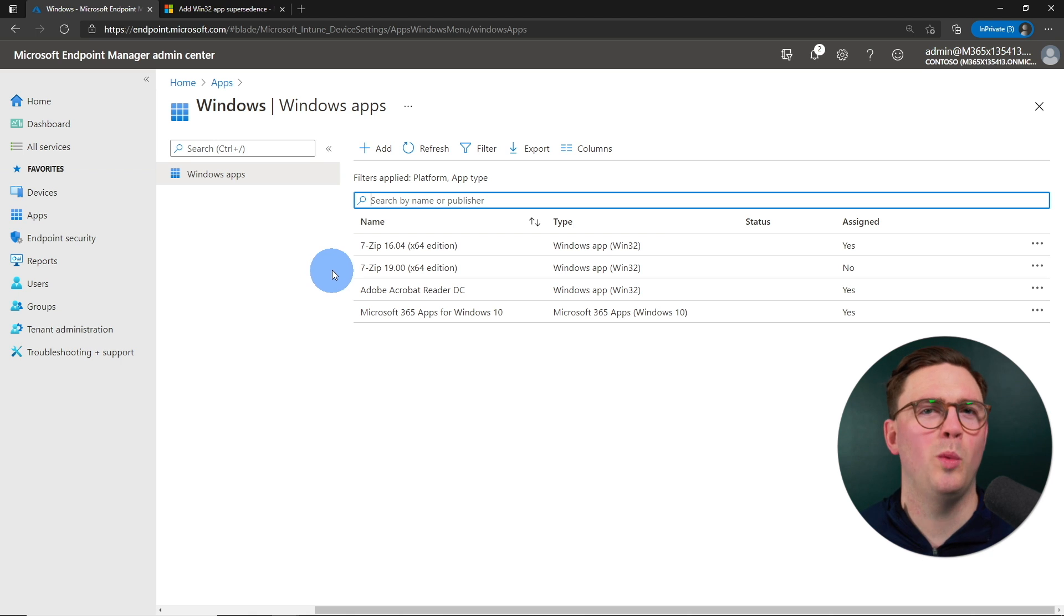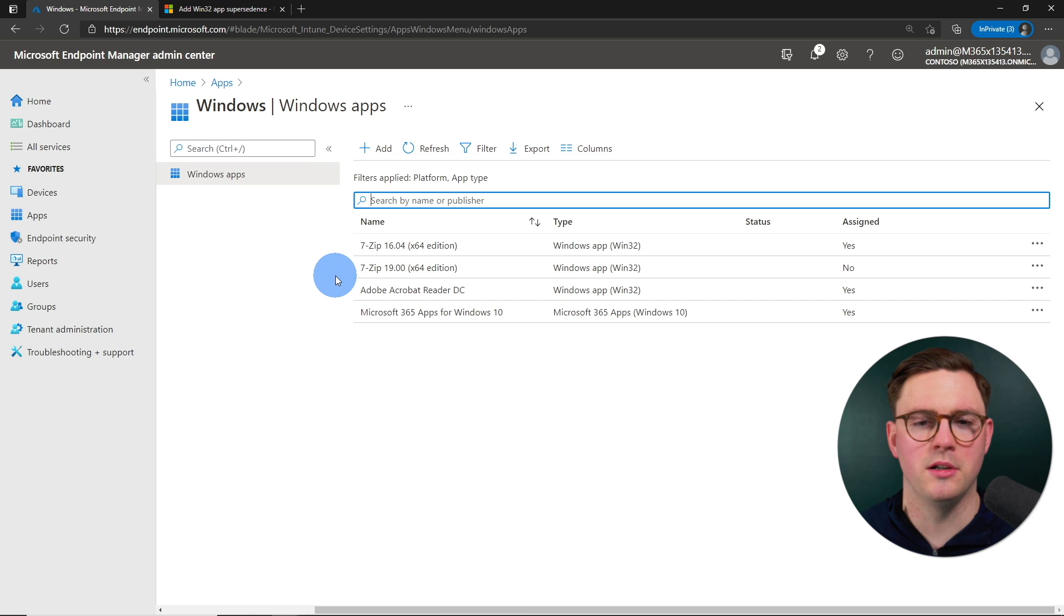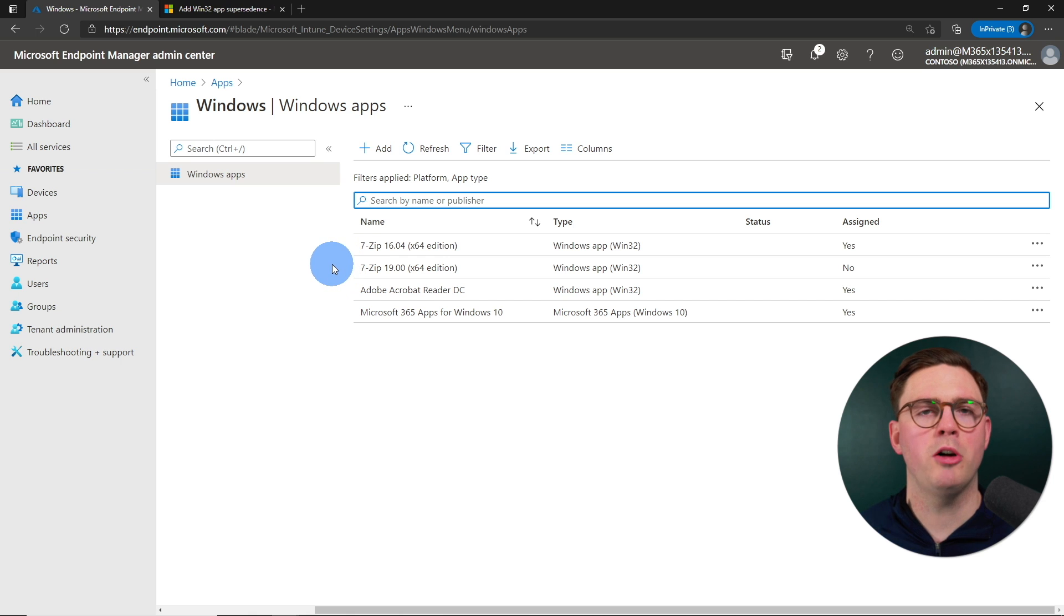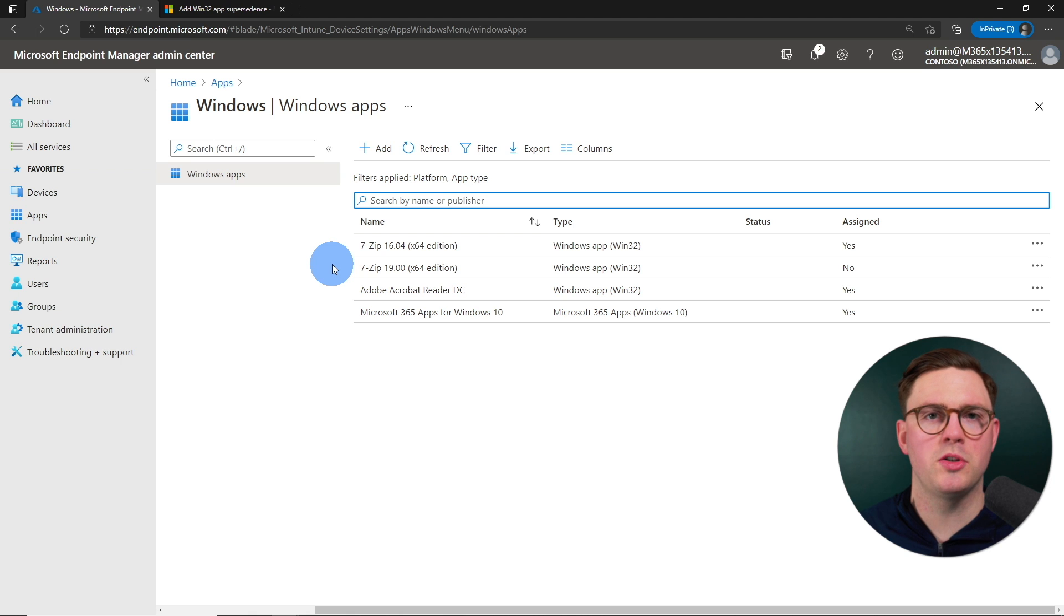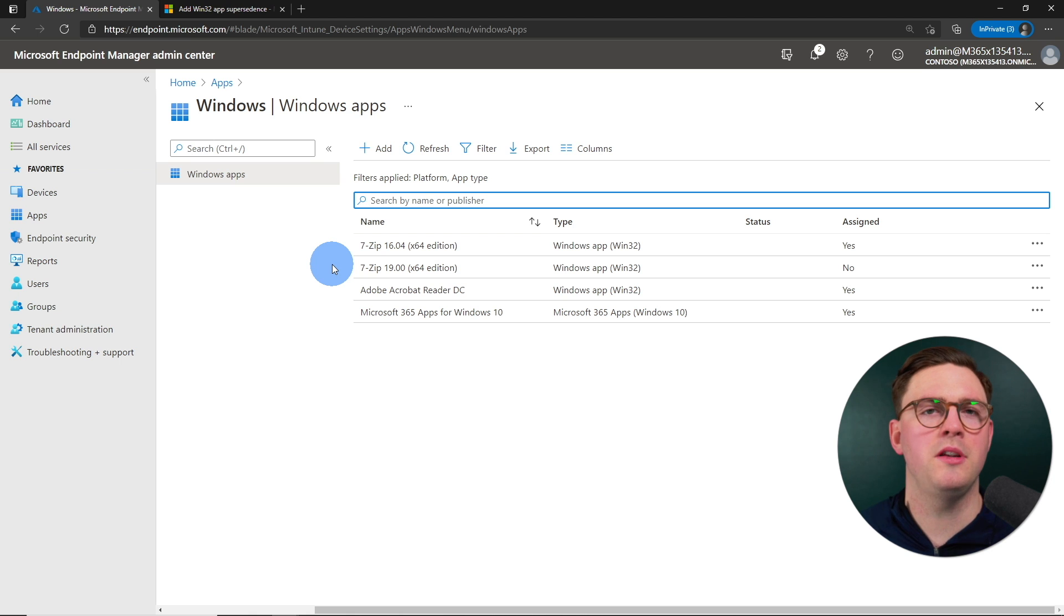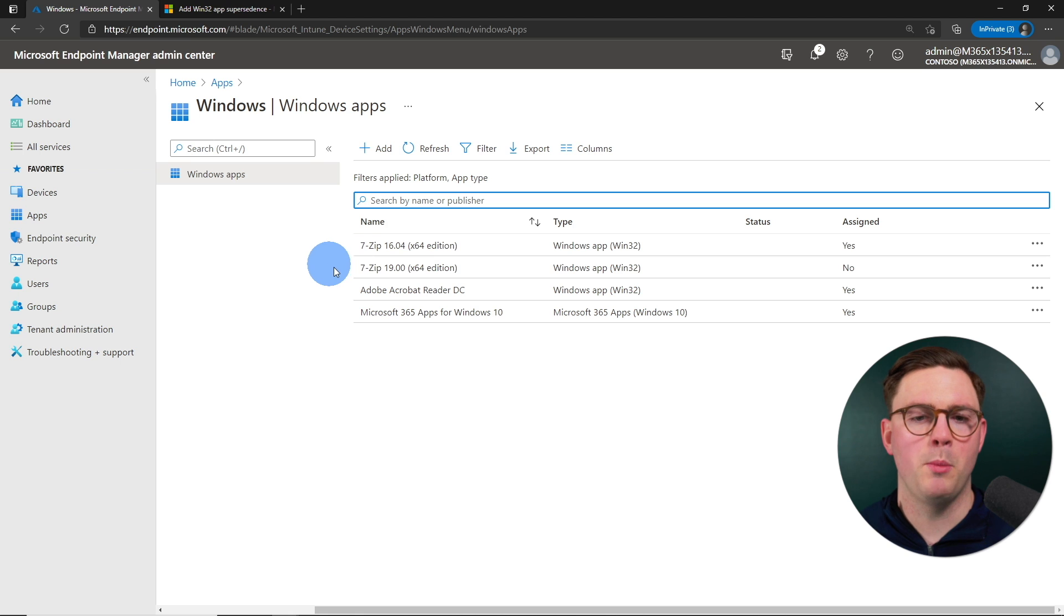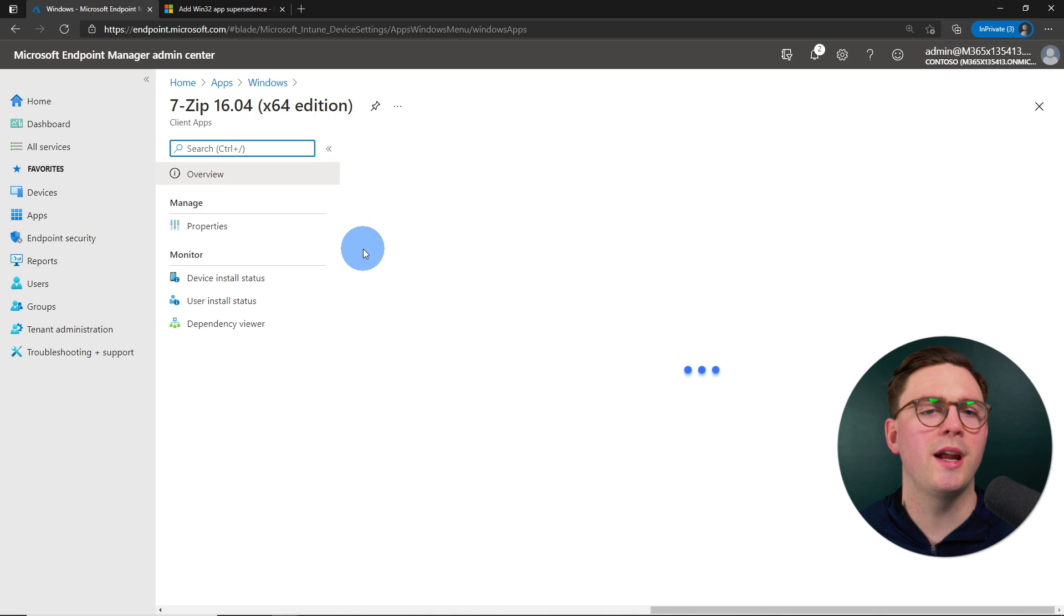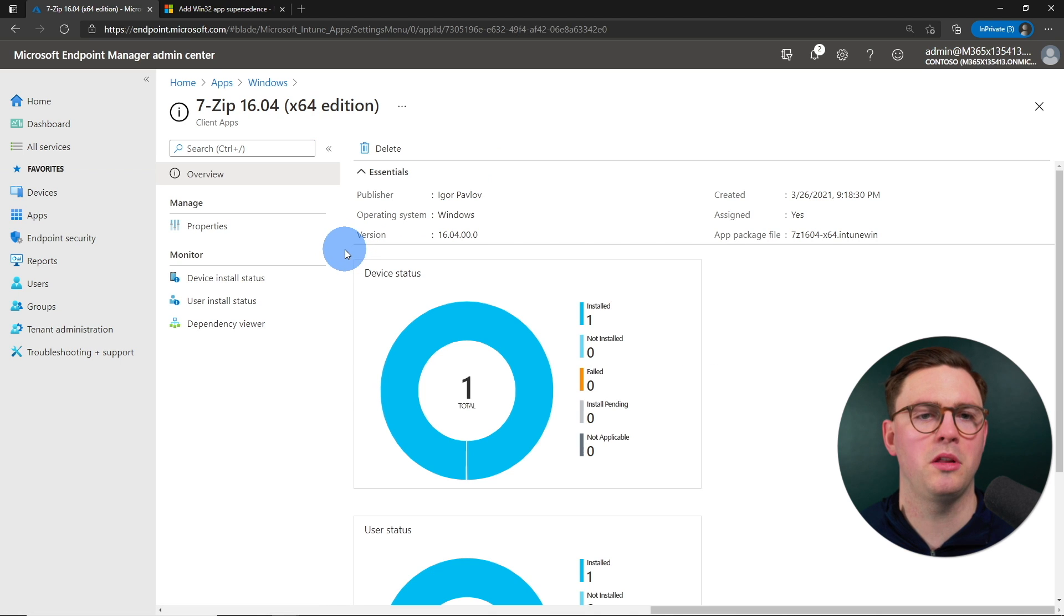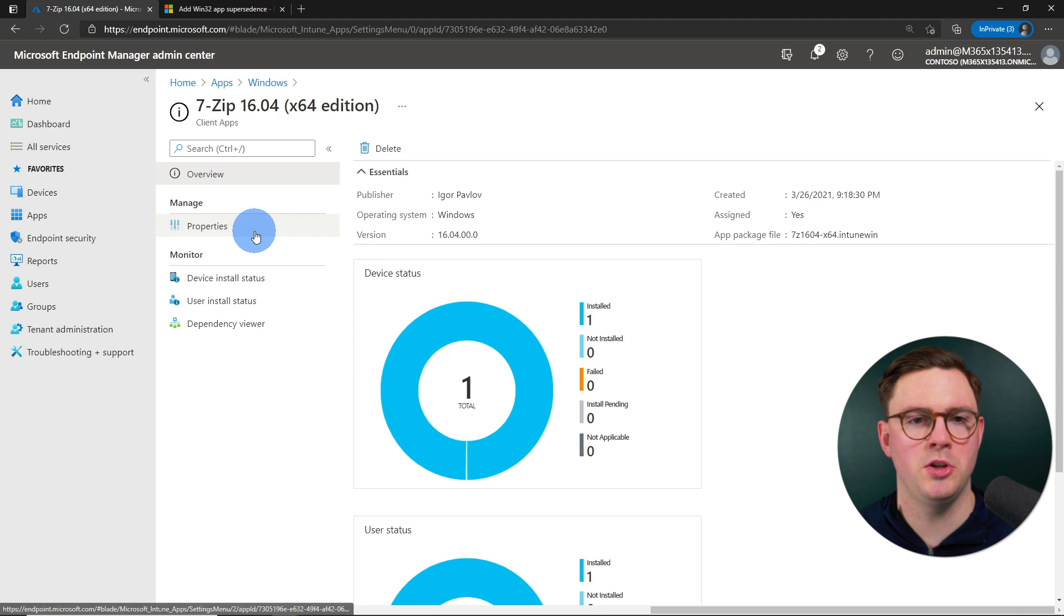But in here, we're just going to look at configuring the Supersedence site. So our scenario is we're going to go from the 7-Zip version 16 to the 7-Zip version 19. But before we do that, I'm just going to show you a couple of things in the application.